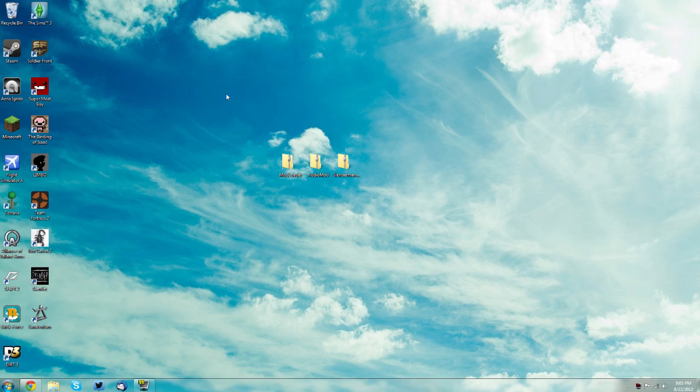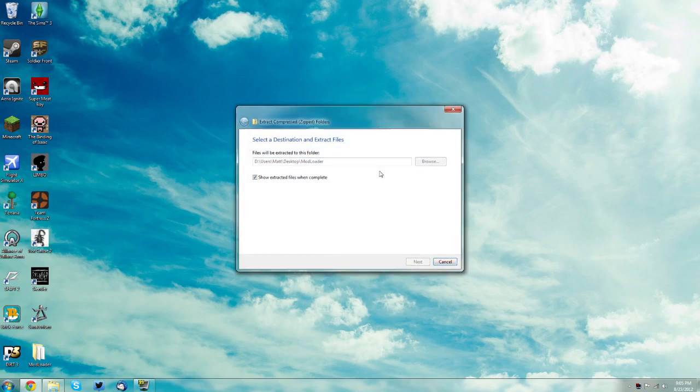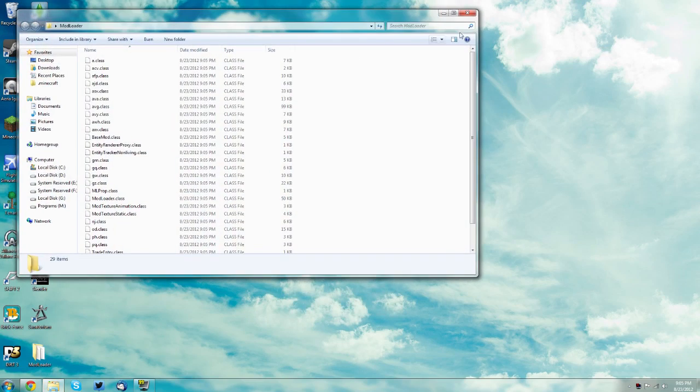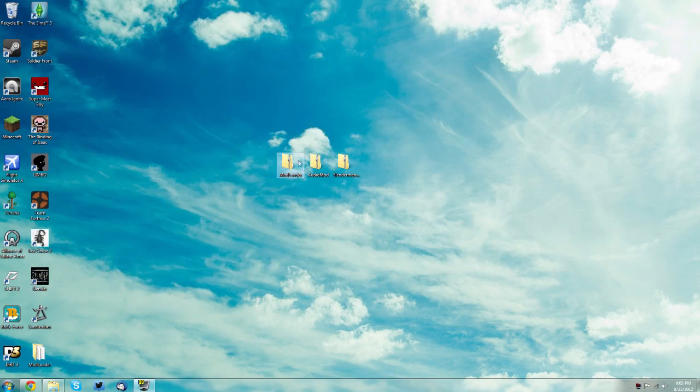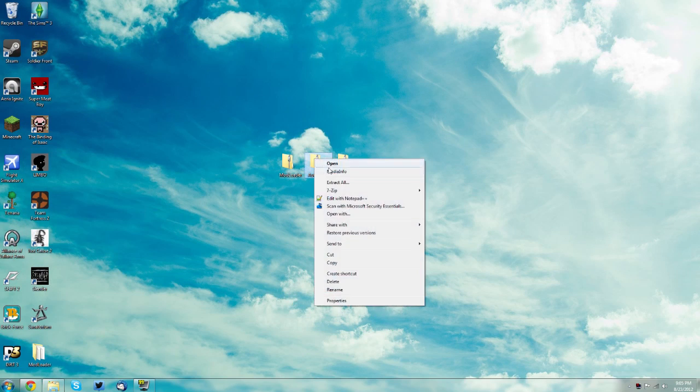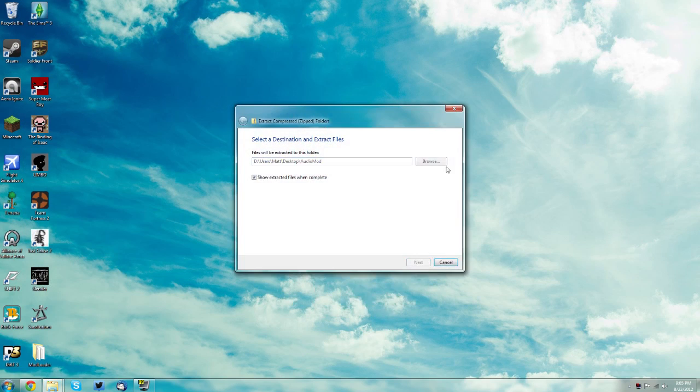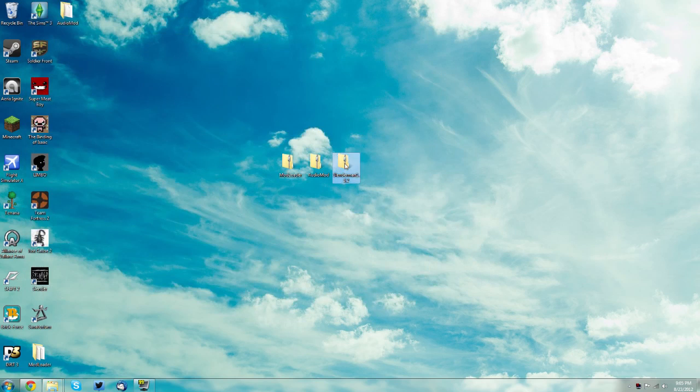Then right click the mod loader zip file and click extract all. You can minimize it, we will need it in a second. Do the same with audio mod and also the Slenderman mod.